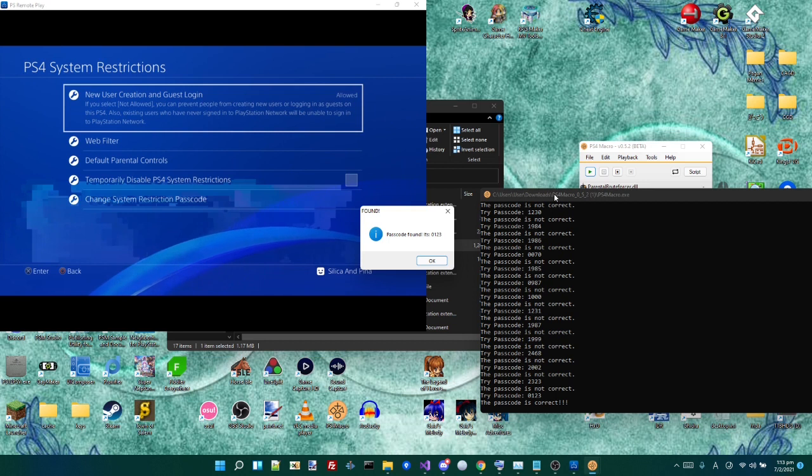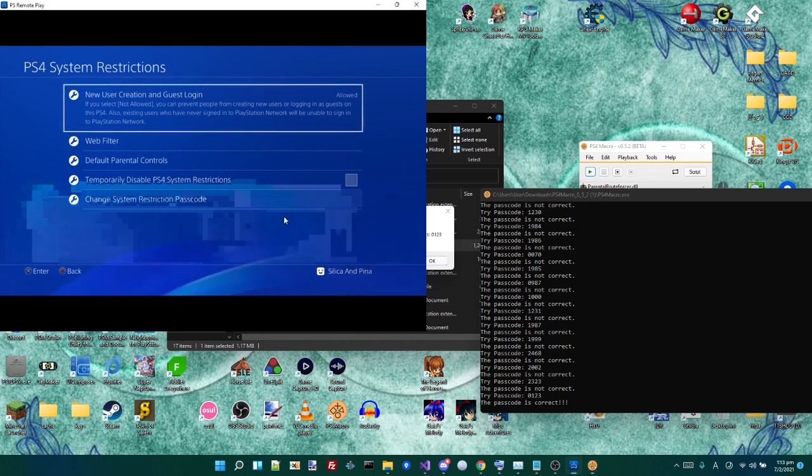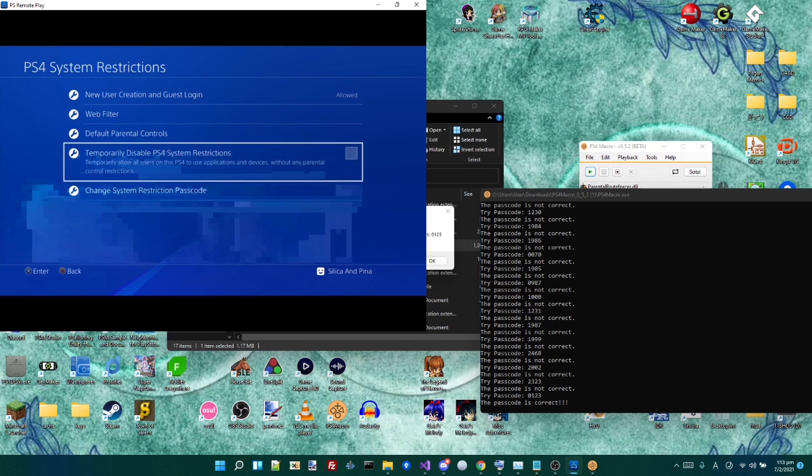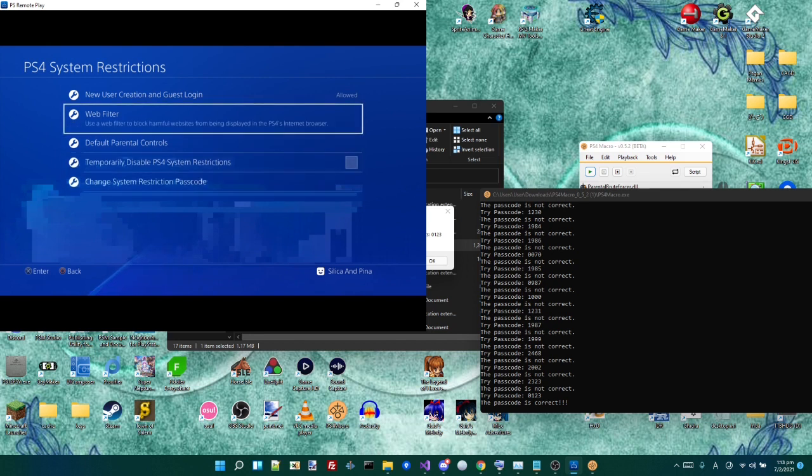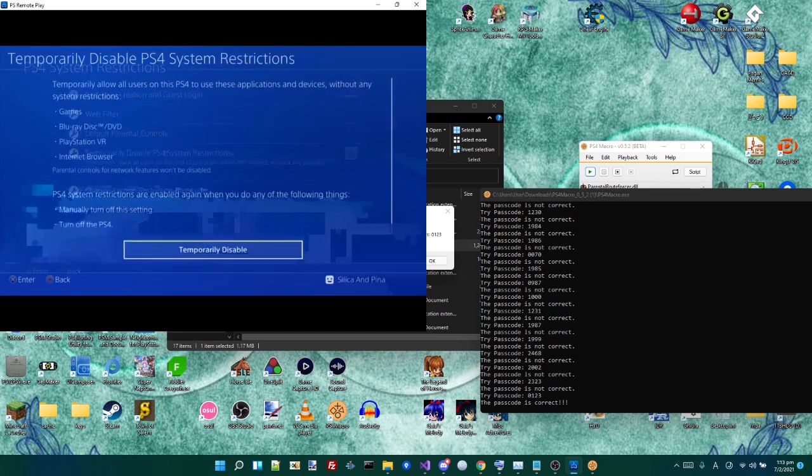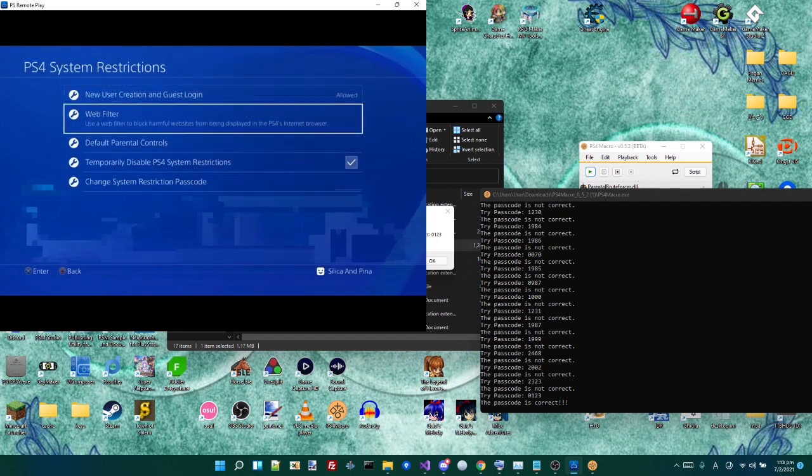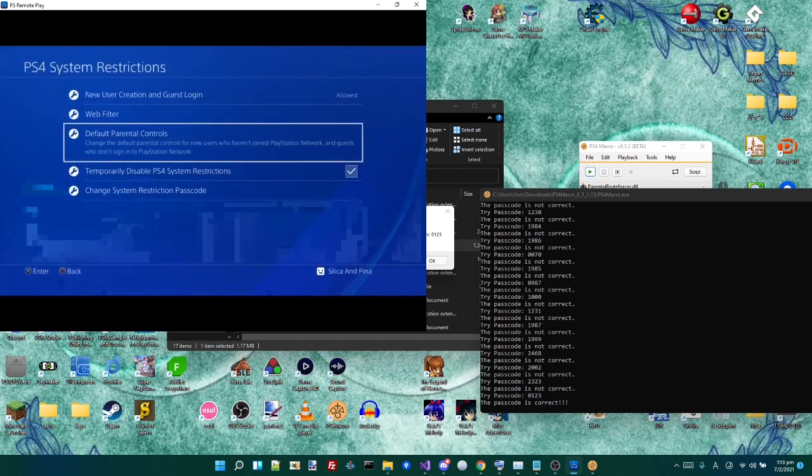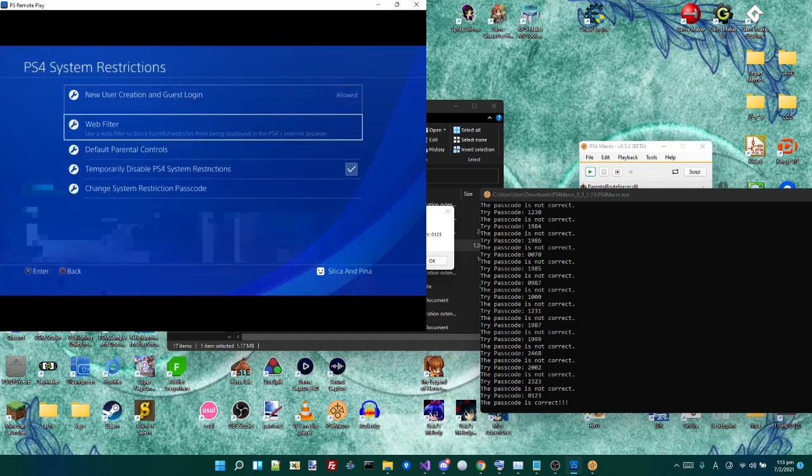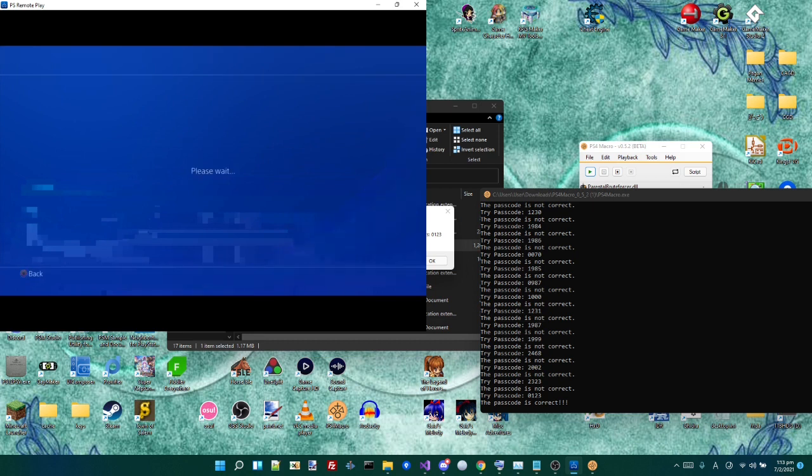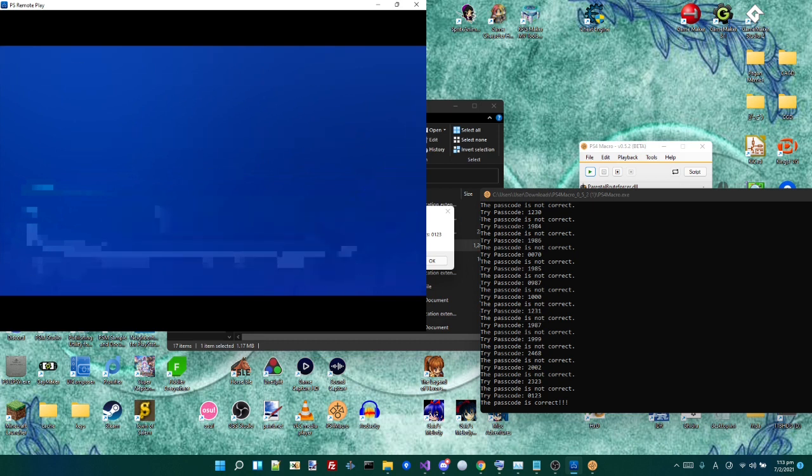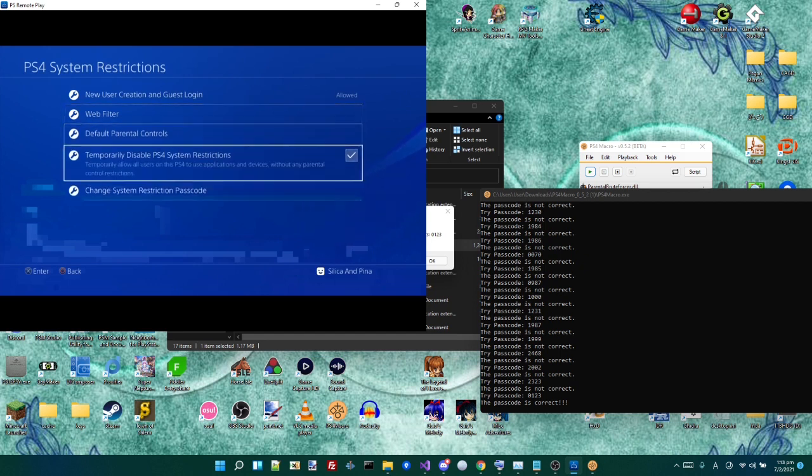It was 0123. And we are now in the PS4 System Restrictions thing. So we could go in and we could turn everything off. We could disable these restrictions. We could disable them. So yeah, we can do all this stuff in here now. So basically, we cracked it. And you could change the password now too, because we know what it is.